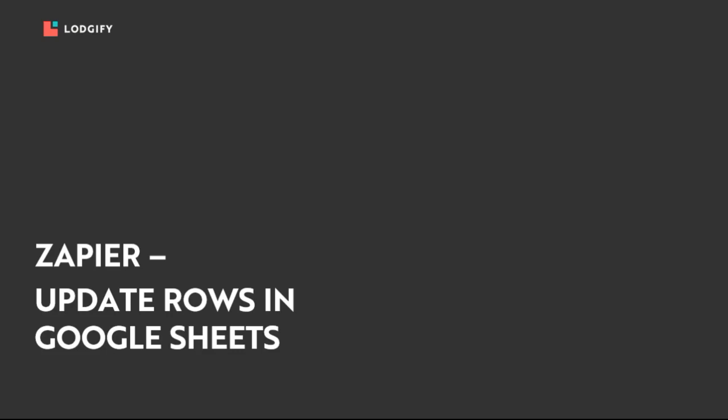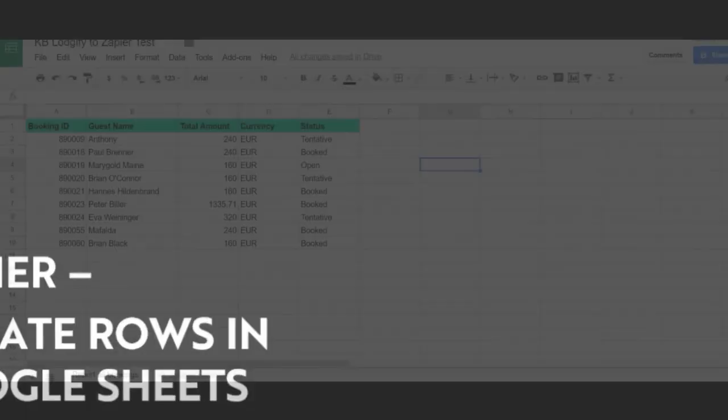Hi, I'm Lina from Logify and I will show you in this tutorial how to use Zapier in order to automatically update rows in a Google Sheet whenever you make changes in a booking.